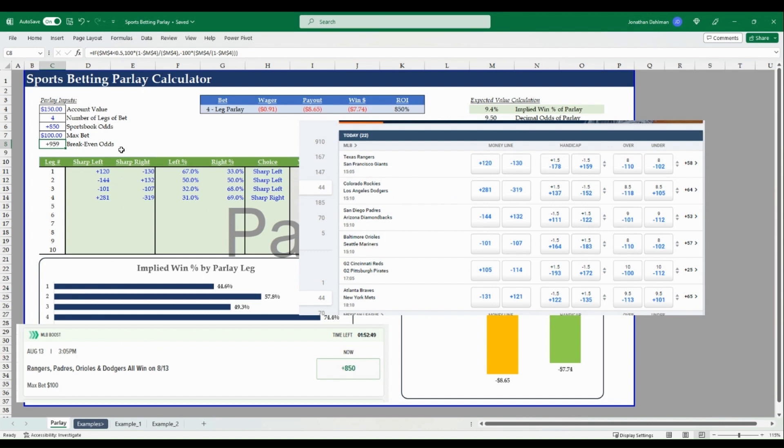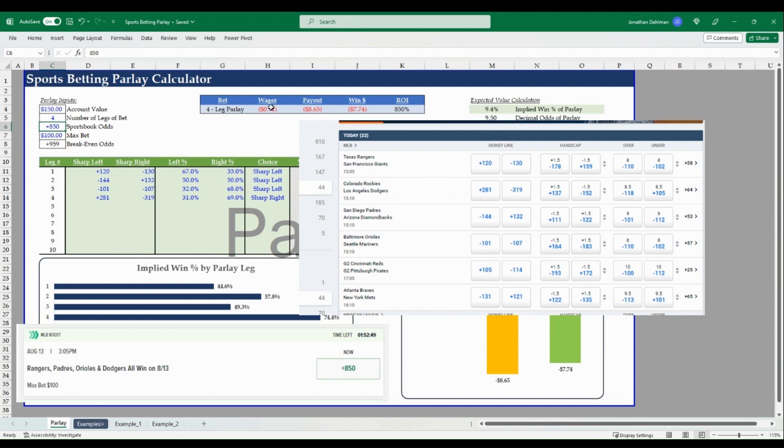And that just means what side, so we're taking the minus 101 which is the Orioles side, and then on the bottom we got the Dodgers. So that'll be sharp right. If you look at the lines offered here, minus 319, so sharp right. So that gives us a break even odds of plus 959.